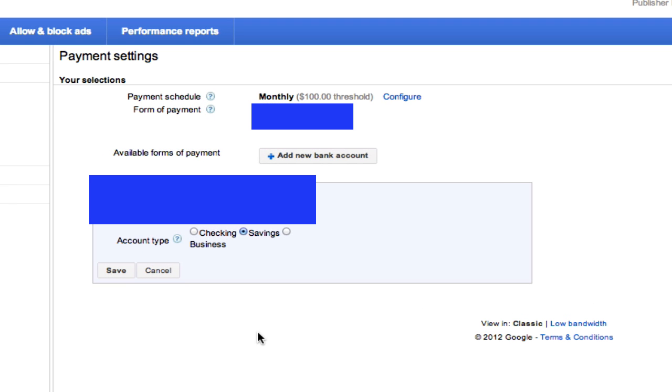Okay, now that we're in my payment settings for my normal account, I'm going to show you guys a few things. Obviously, I'm not going to show you all the information due to personal security reasons, but I will show you exactly what you need to do.